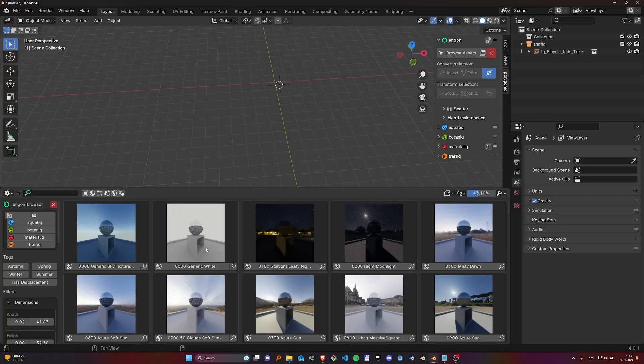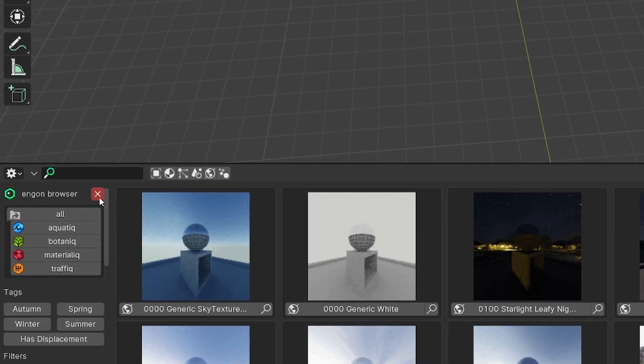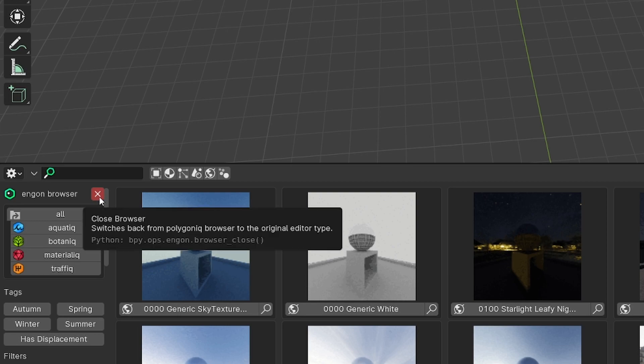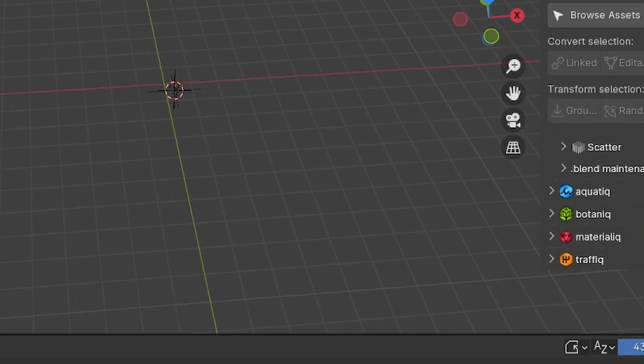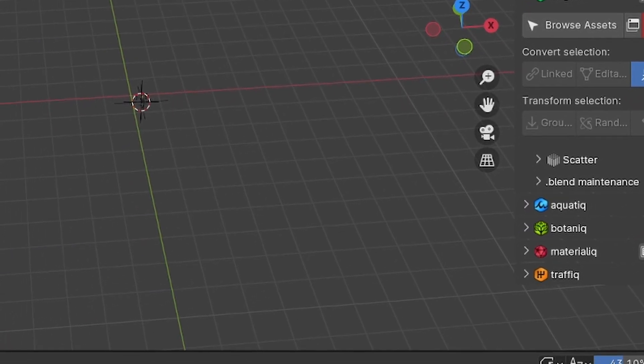To close the NGON asset browser you use one of the close browser buttons. Those are always highlighted in red so they are easy to see.